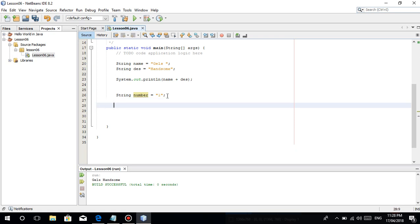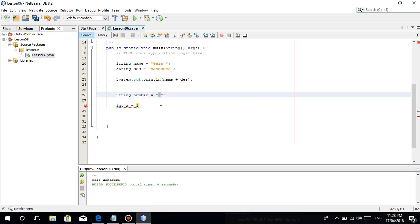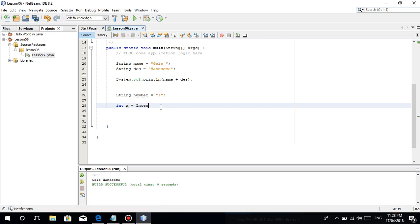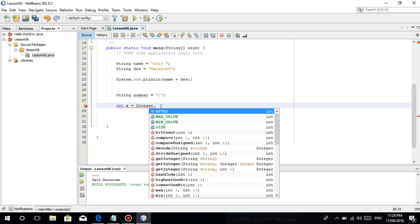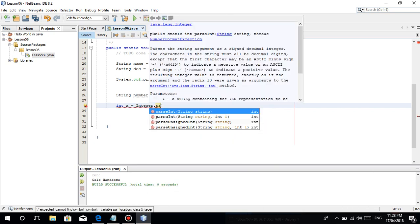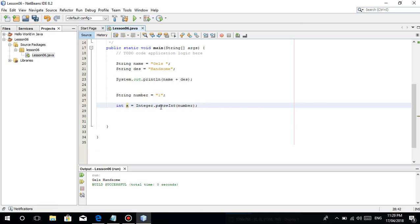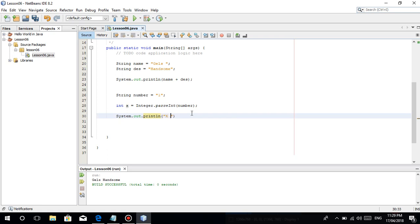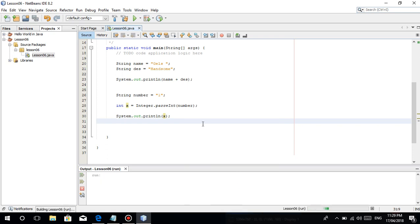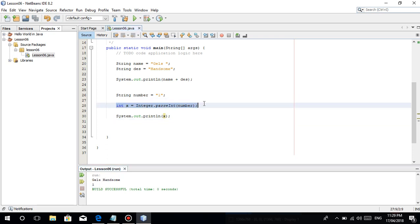Let's just, for example, I'm storing it to another variables. Integer x is equal to, you type Integer. If you want to convert it to an integer galing sa string to an integer, you just type Integer dot, then you type Parse Int. Then you type the variable name nang string, yun ang parameter. Let's print out x. Once we run this, na convert siya pagdating dito, naging real integer na siya.